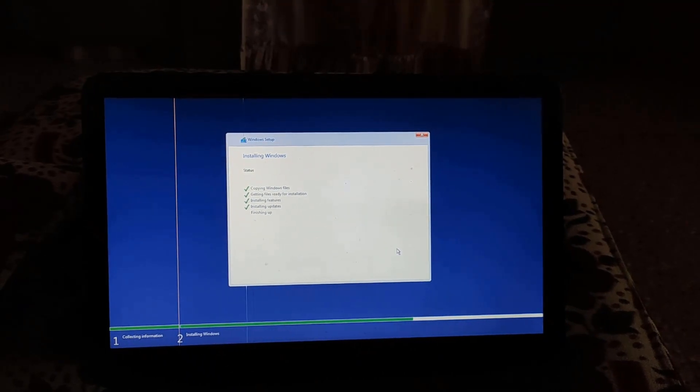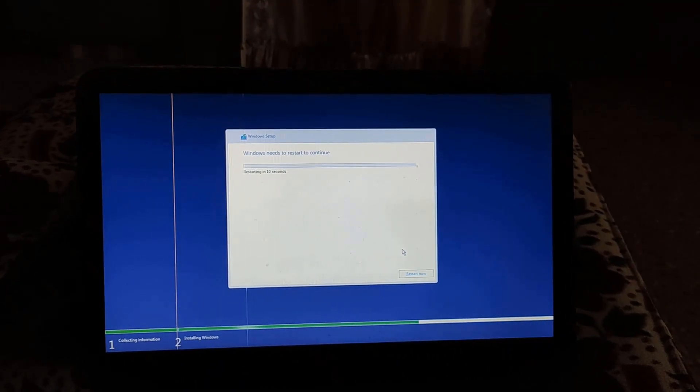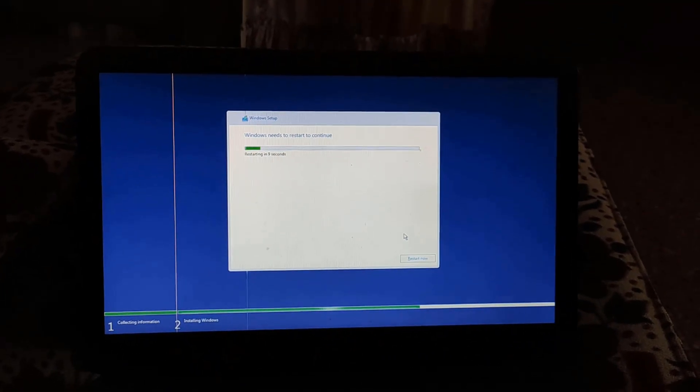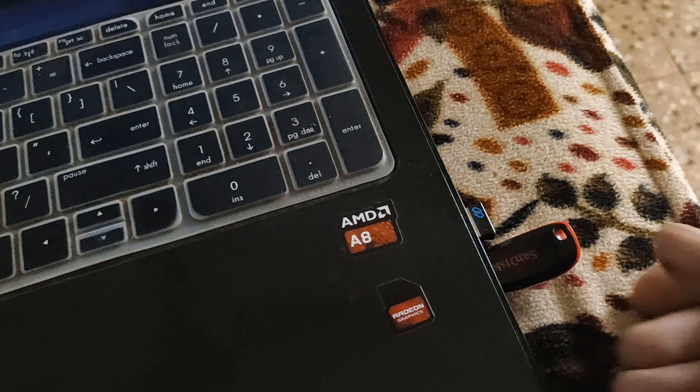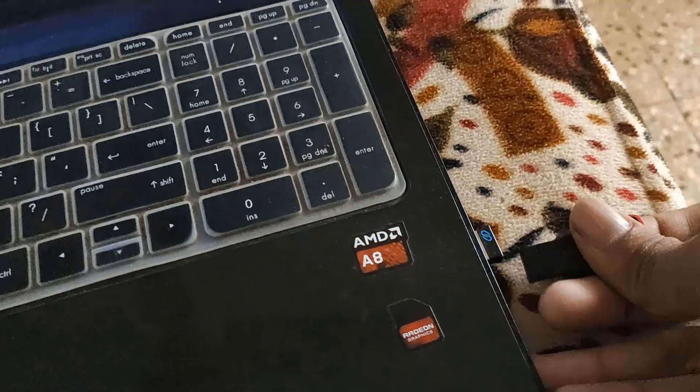Once all the process is finished and your screen looks like this, remove your pen drive. It will restart your PC and start the remaining Windows installation process.